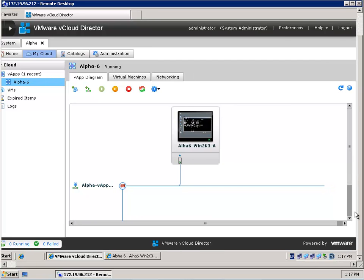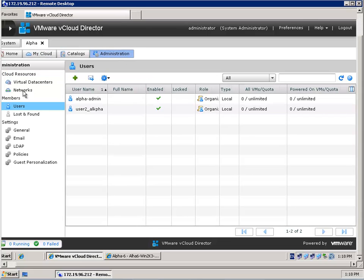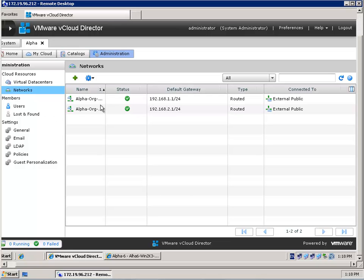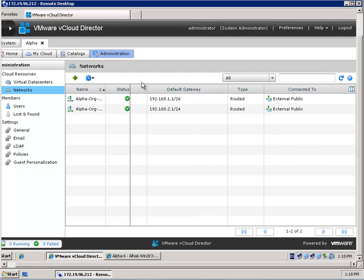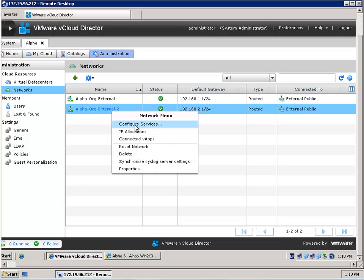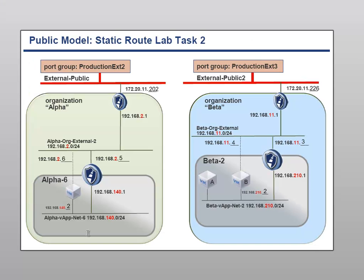If you go into this vApp and look at the network diagram, you'll see that it contains one virtual machine connected through a vShield Edge device on the vApp itself. The static route is not created on this vShield Edge device because there is a default gateway — the virtual machine knows its way out to the organization network. The organization network is connected to the other organization network, and we cannot connect two vApps together within different organizations. So I'm going to show you the networks of this organization — we are using the second one because it is configured as an external public network.